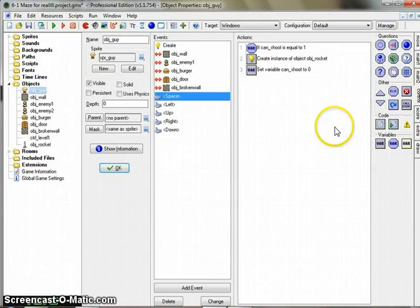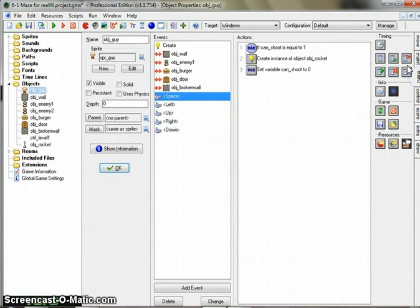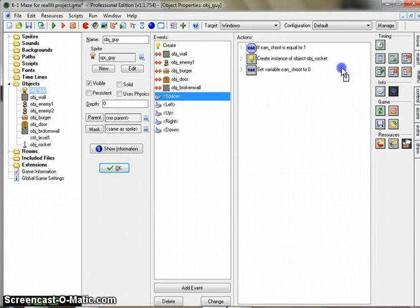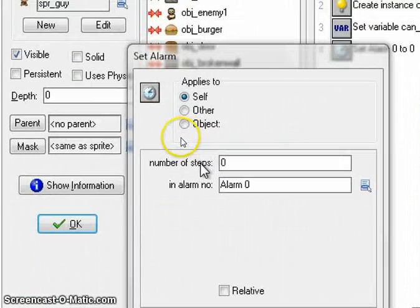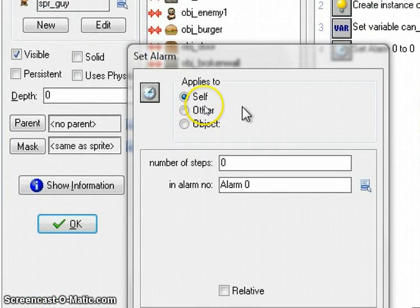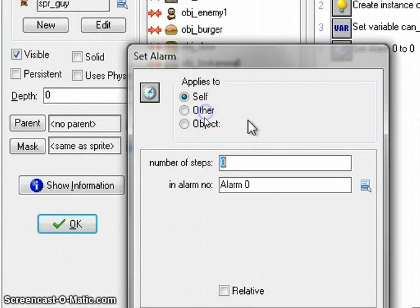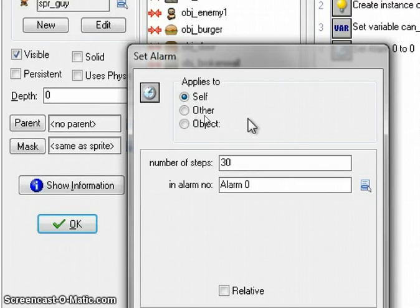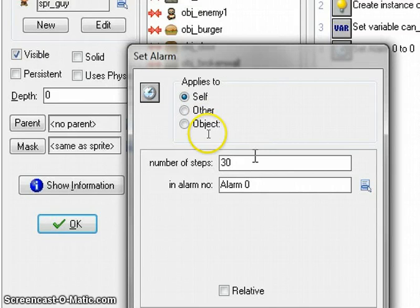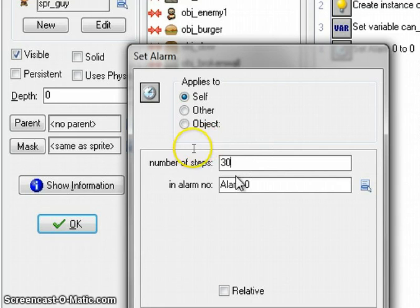So what we're going to do is we're going to set an alarm clock. This is a very short alarm clock, but it's under the main 2 section under timing. So we're going to say number of steps. Now just keep in mind, there are roughly 30 steps in 1 second. So if you want it to be delayed for 1 second, I'm just going to put in 30. You're going to probably put a smaller number than that, depending on how far apart you want your bullets to be spaced. I'm going to put in 30 just for demonstration.